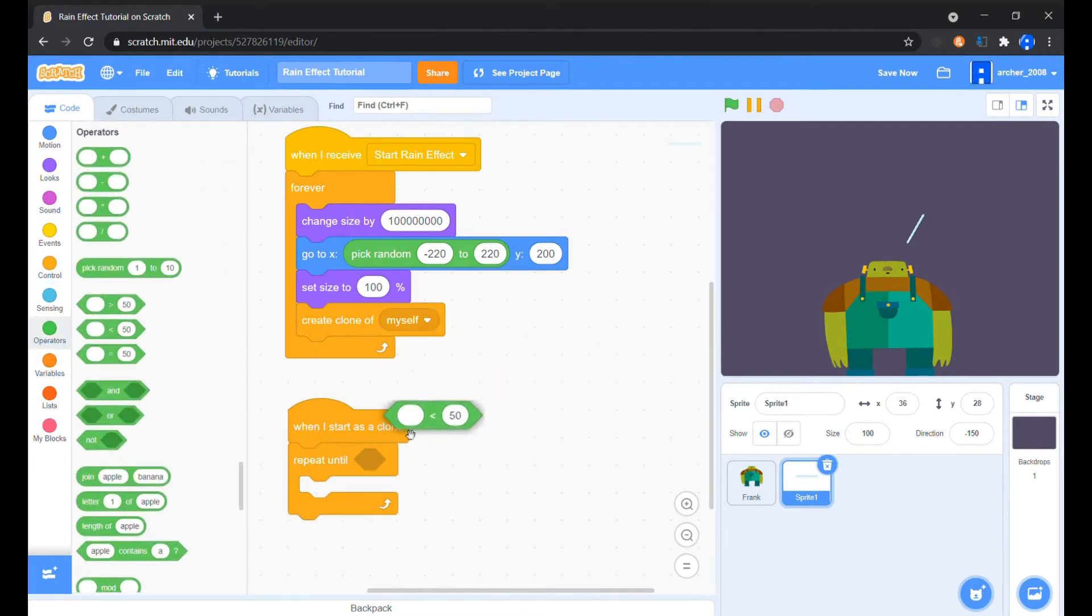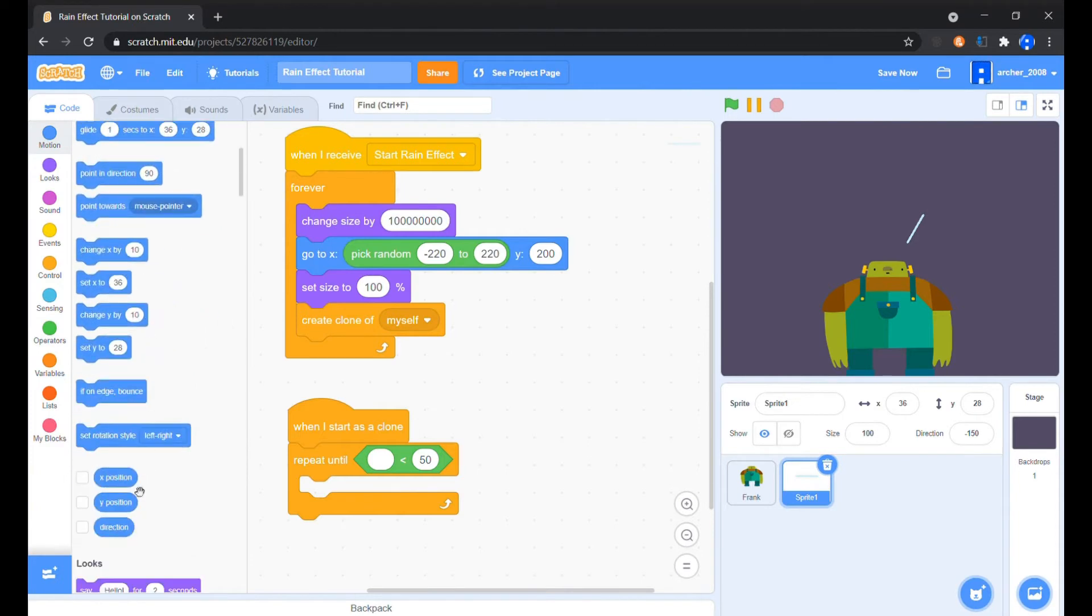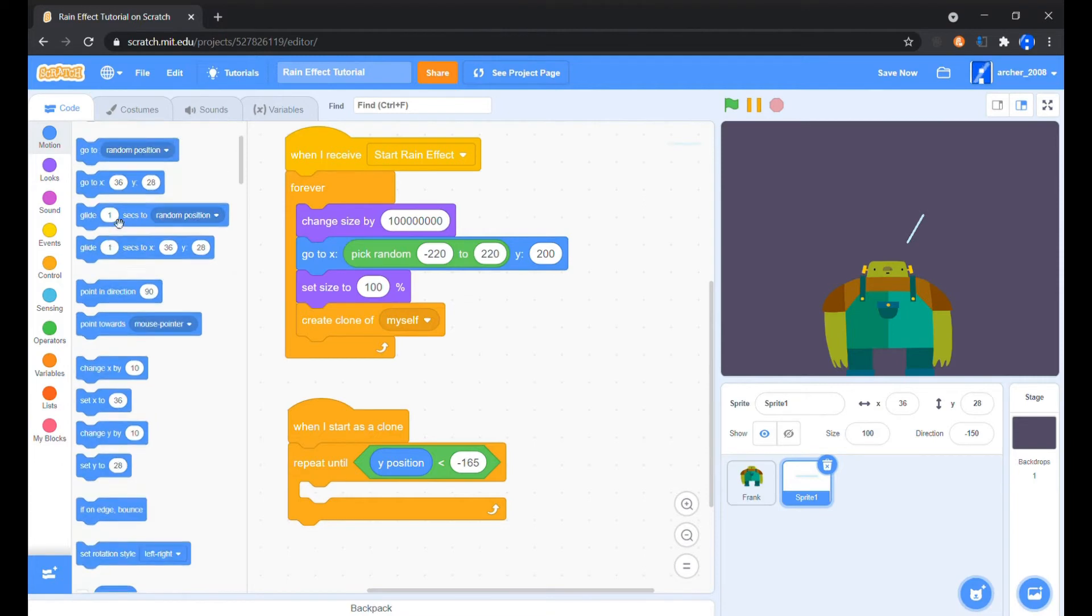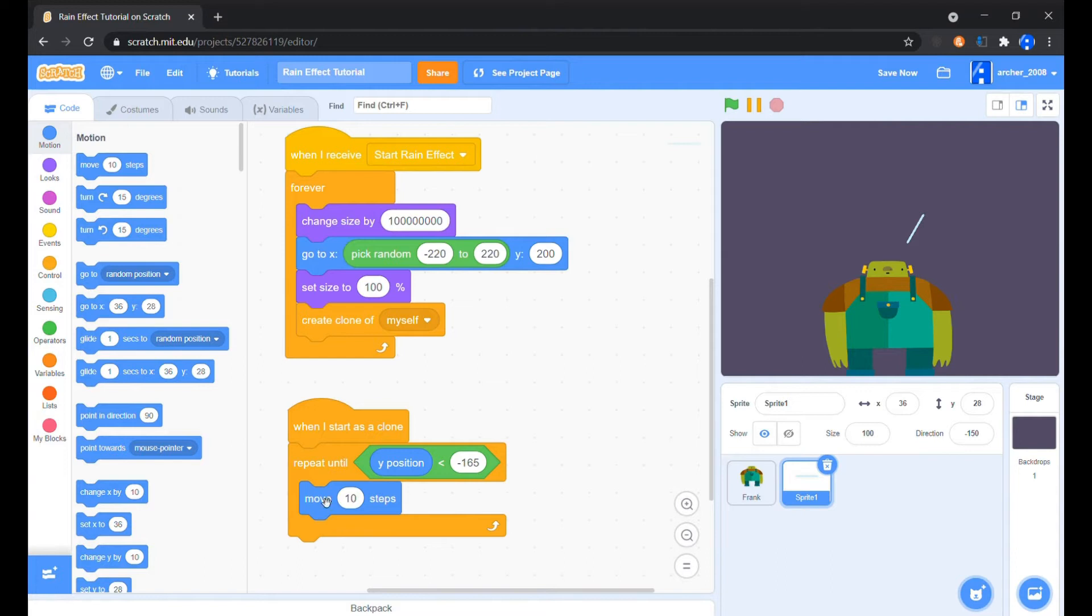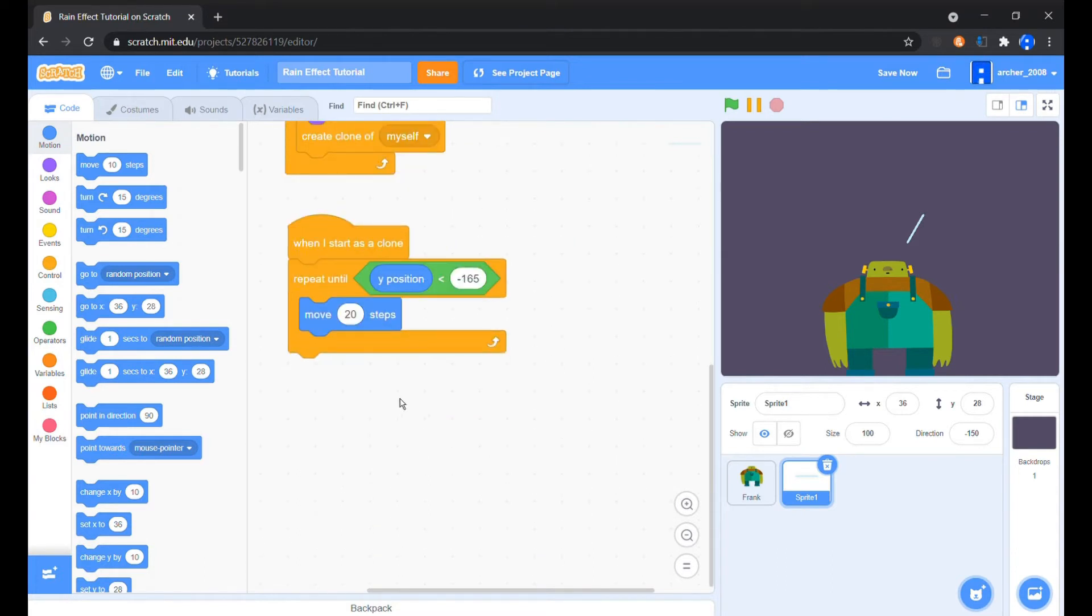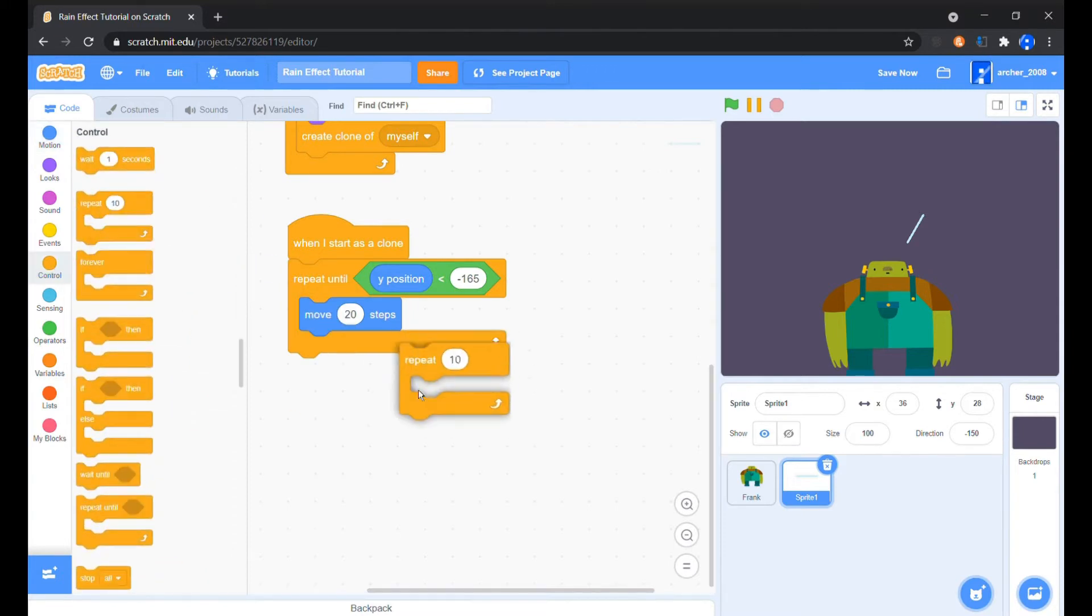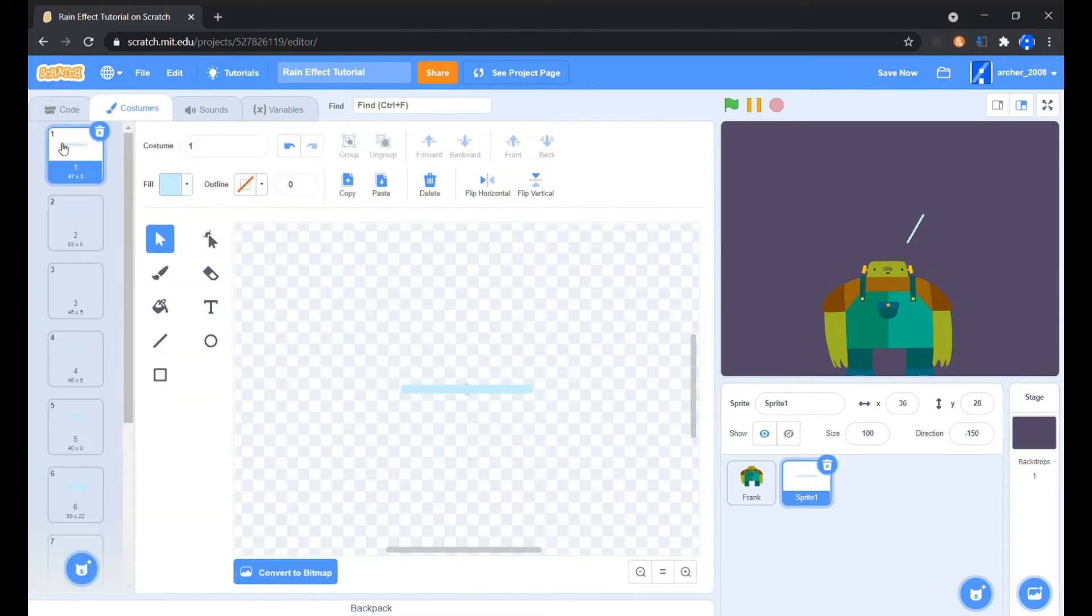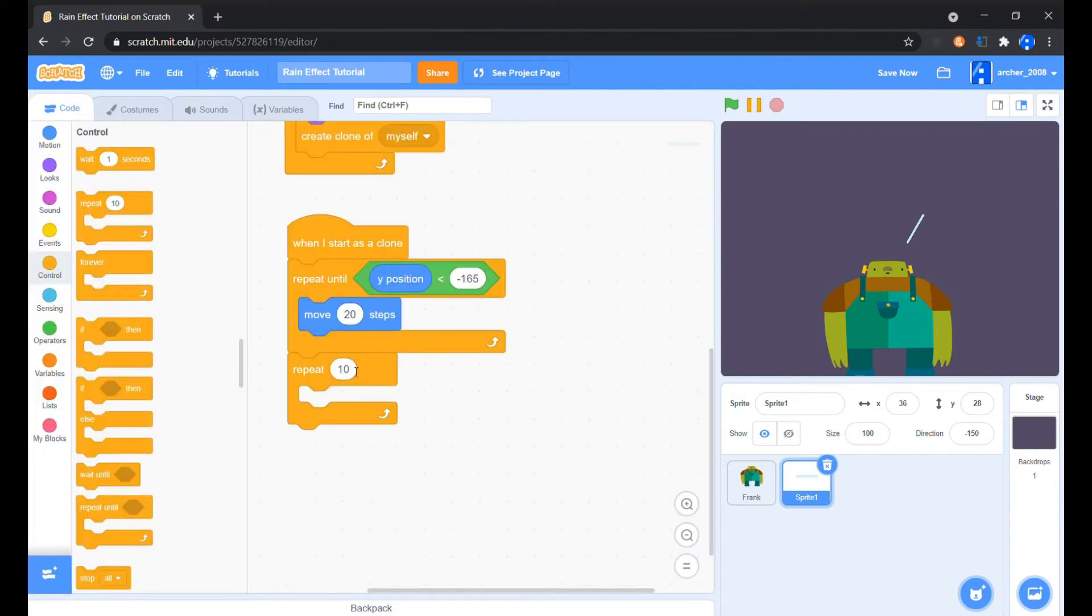Now when a clone is created, until its Y position is less than minus 165, I'll move it in its direction by 20. When this is fulfilled, we play its drop animation by changing it the number of times it needs to reach the second last costume, and then we delete it.